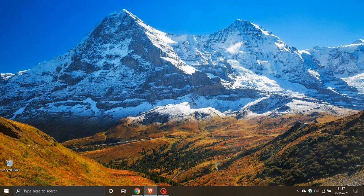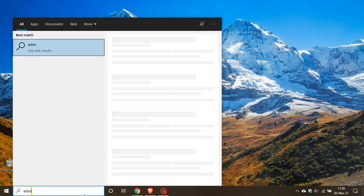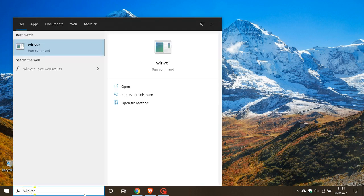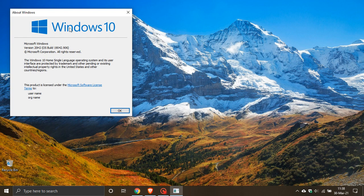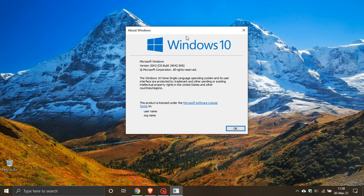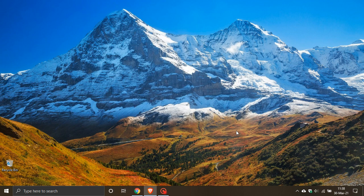KB5000842 is an optional update and it will take your OS build if you are running 20H2 to 19042.906. To check your OS build, go to your search box, type in winver, and if you are on 20H2 the update will take you to OS build 19042.906, and if you are on version 2004 you will have OS build 19041.906.